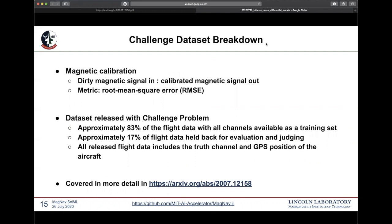We wanted to make sure that of these temporal noise sources, the vast majority of them were available in both the evaluation data set and the training data set. So as we were selecting our evaluation data set, we made sure to select data points which had both specific pilot actions, specific plane actions, and a variety of airplane maneuvers and altitudes in order to approximately reflect the variety of those things within the training set that we're distributing.